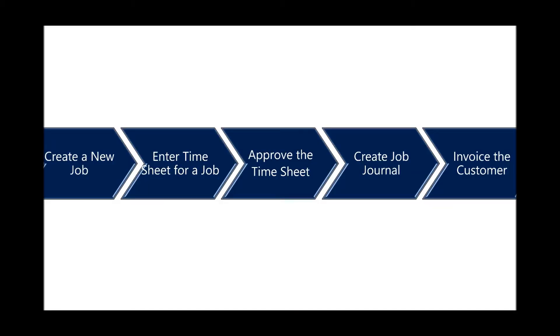In this scene, we will show you how to create a new job, enter timesheet for a job, approve the timesheet, create the job journal, and then invoice the customer.